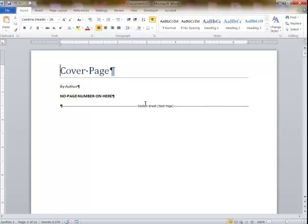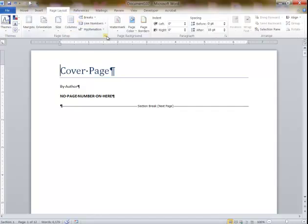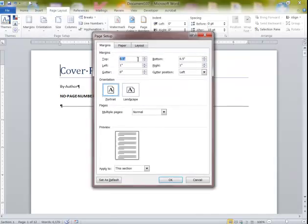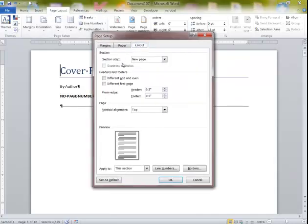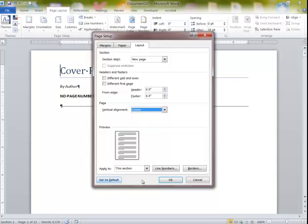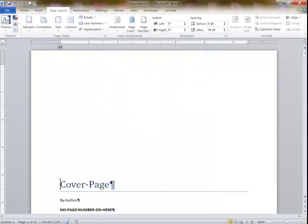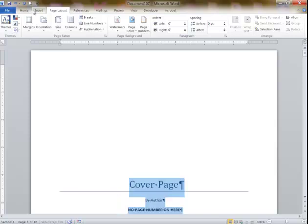I want this centered on the first page — the cover. I click on Page Layout, Page Setup, Layout, Vertical Alignment, Center. It says apply to This Section. If you don't do this, it could apply to the whole document going forward. I say OK. I also want to center these lines — Control-E is the shortcut.